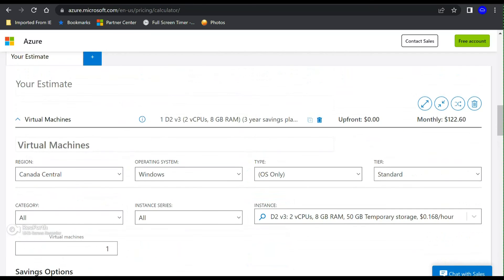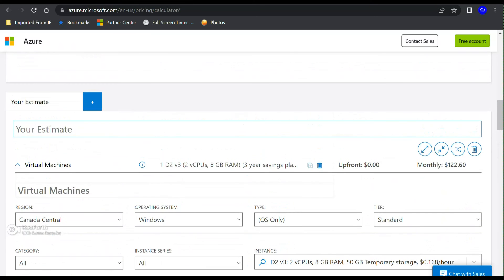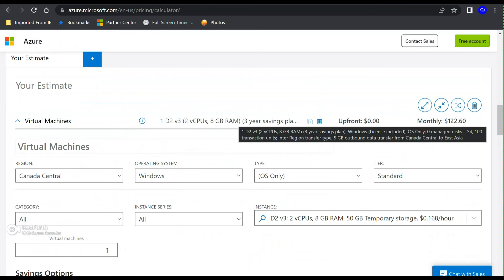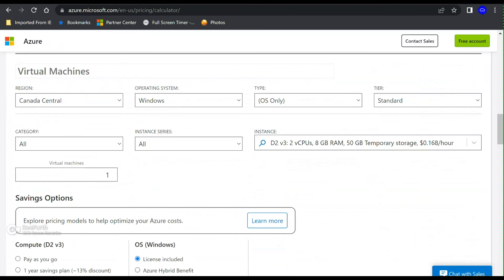I took the virtual machine as an example, but saving plan can also be applied to container instances, App Service, and Azure Dedicated Host — though for Azure Functions and Azure App Service only specific plans are eligible.